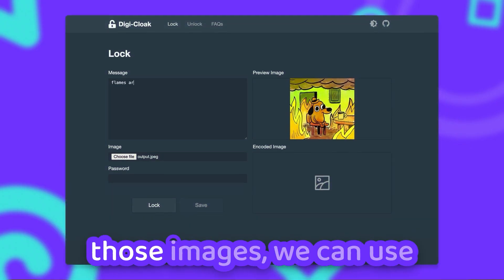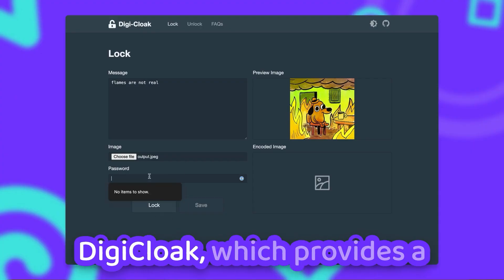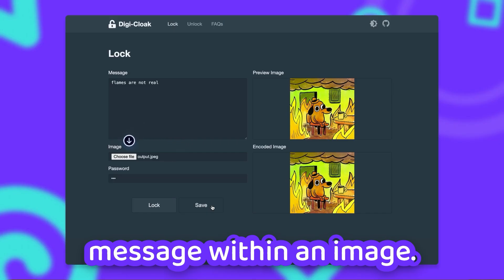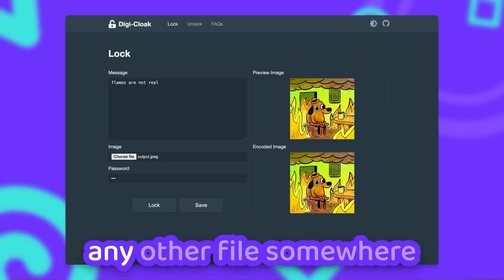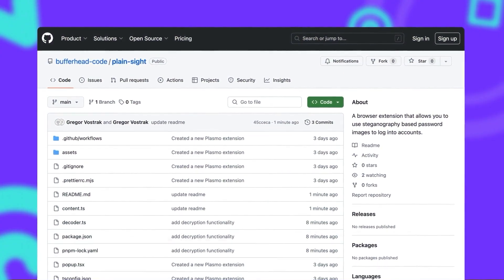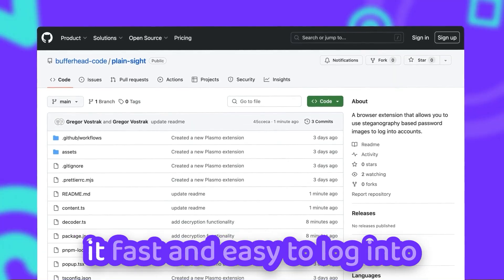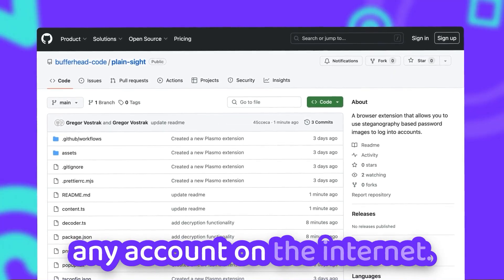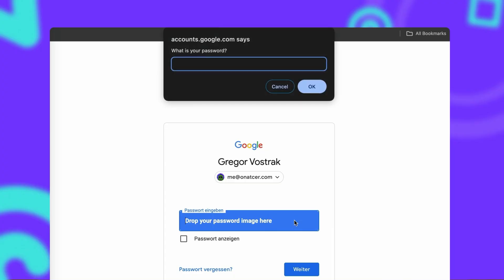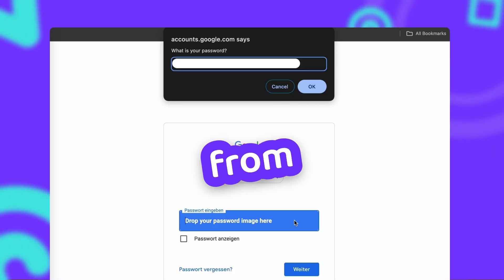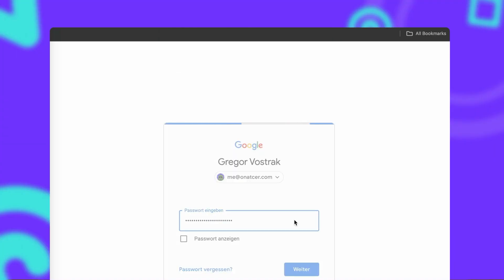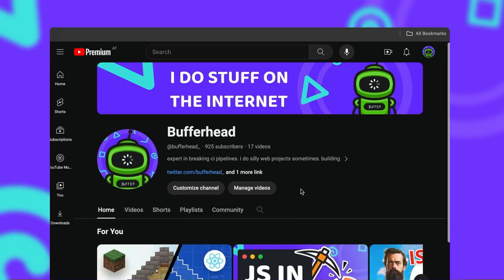To actually create one of those images, we can use an open source tool like Digicloak, which provides a very simple user interface to store an encrypted message within an image. This image can be stored like any other file somewhere on your computer. And once it's time to log into your account, you can use my Planesight browser extension to make it fast and easy to log into any account on the internet. Just drag and drop the password image onto the password input. The extension will then automatically extract the password from the image and ask for the encryption password if necessary. After that is done, it will automatically log you into your account — just like that.